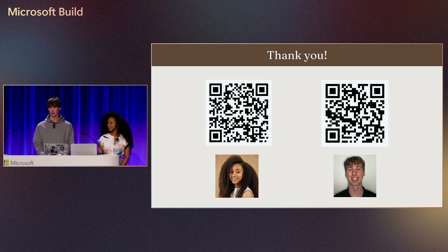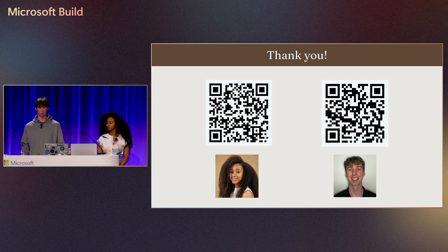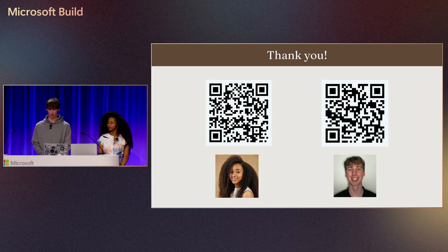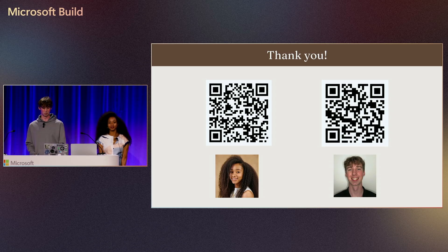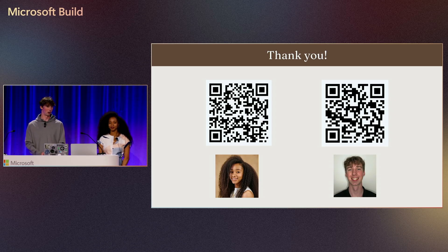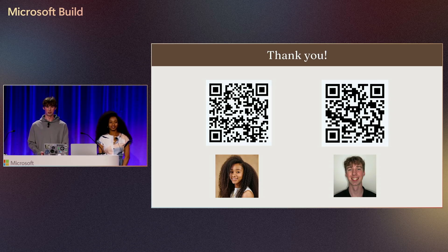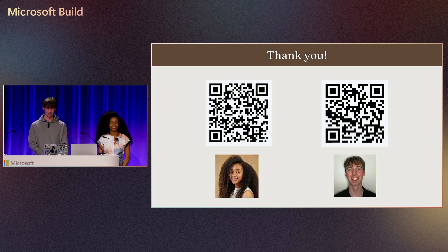That concludes our demo presentation. I really hope you enjoyed it. If you want to connect on LinkedIn, we have our QR codes up here for both me and Alycea. We are super grateful that we're able to stand up here on the stage today. It's really been a treat. Thank you so much.